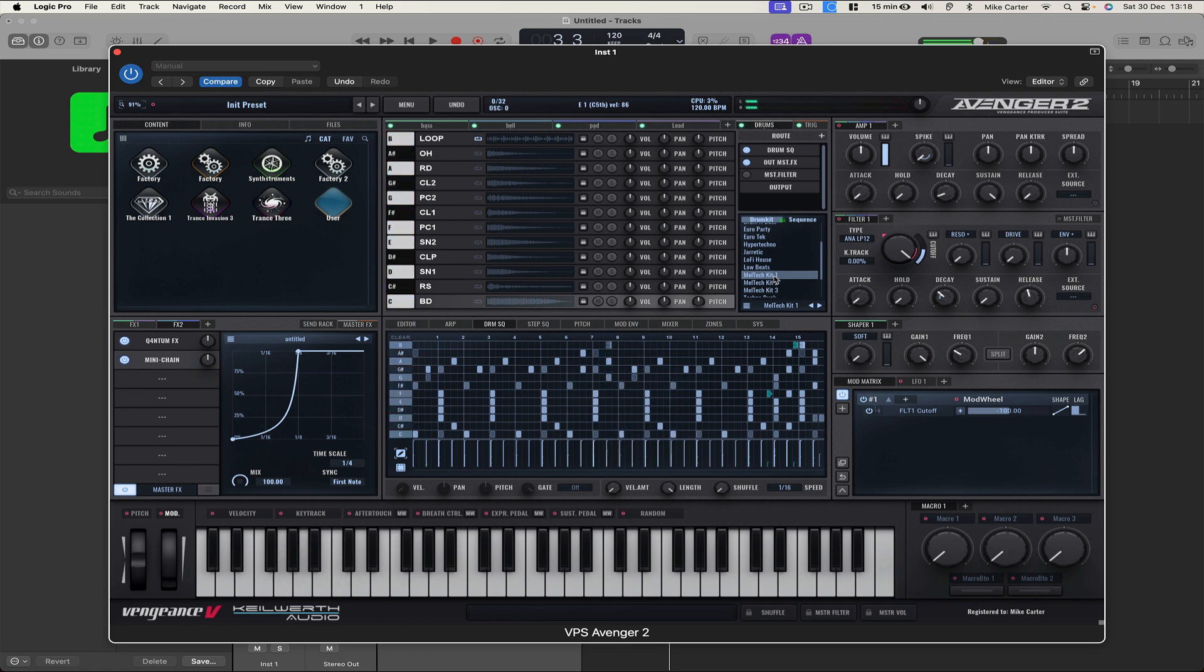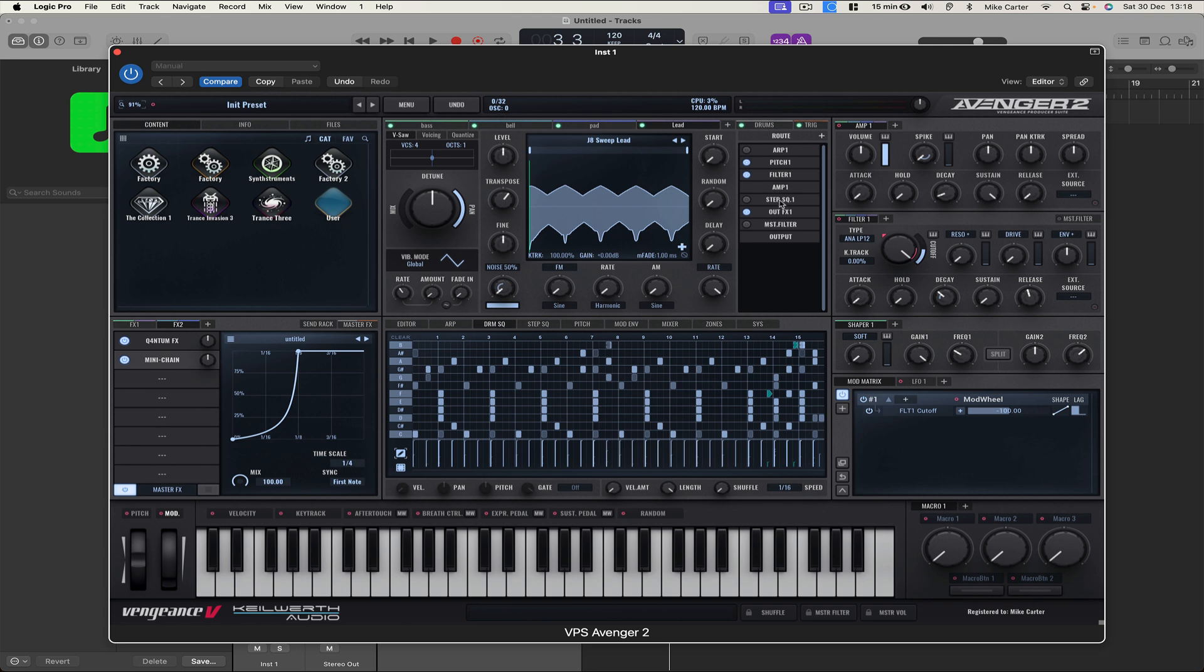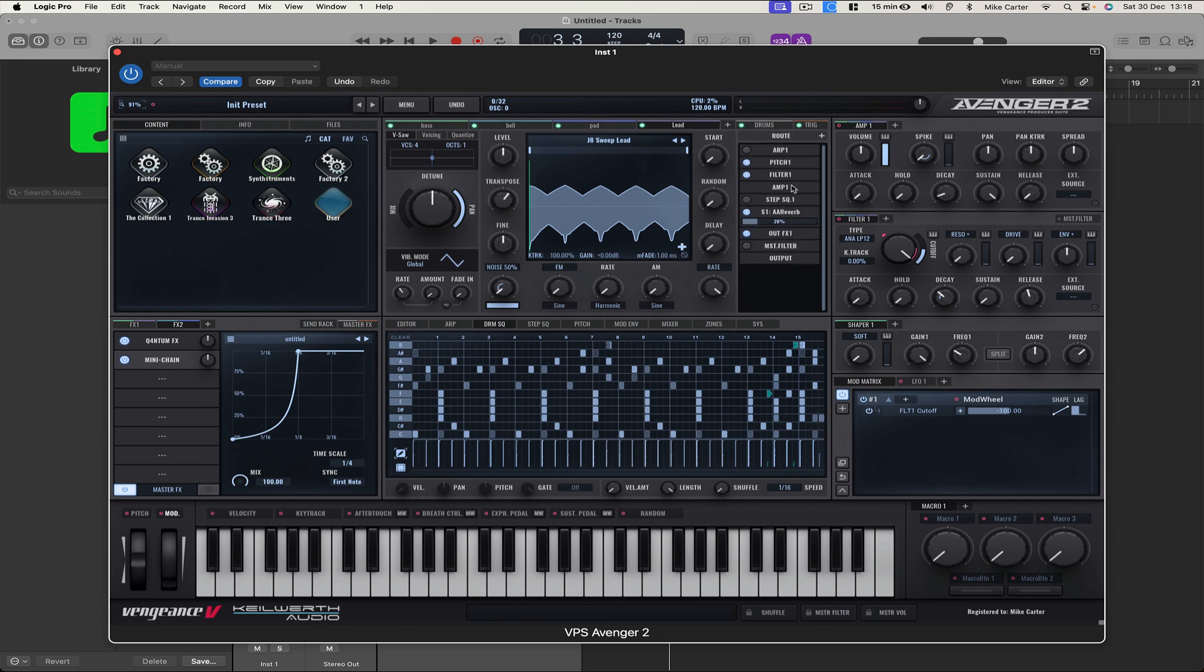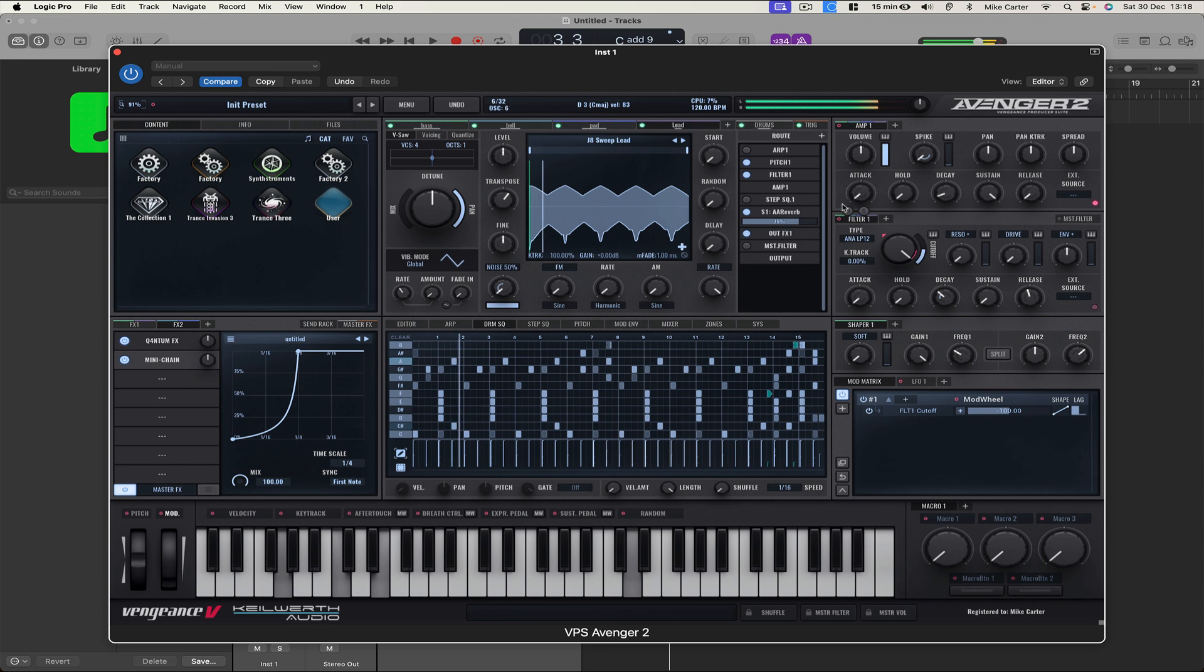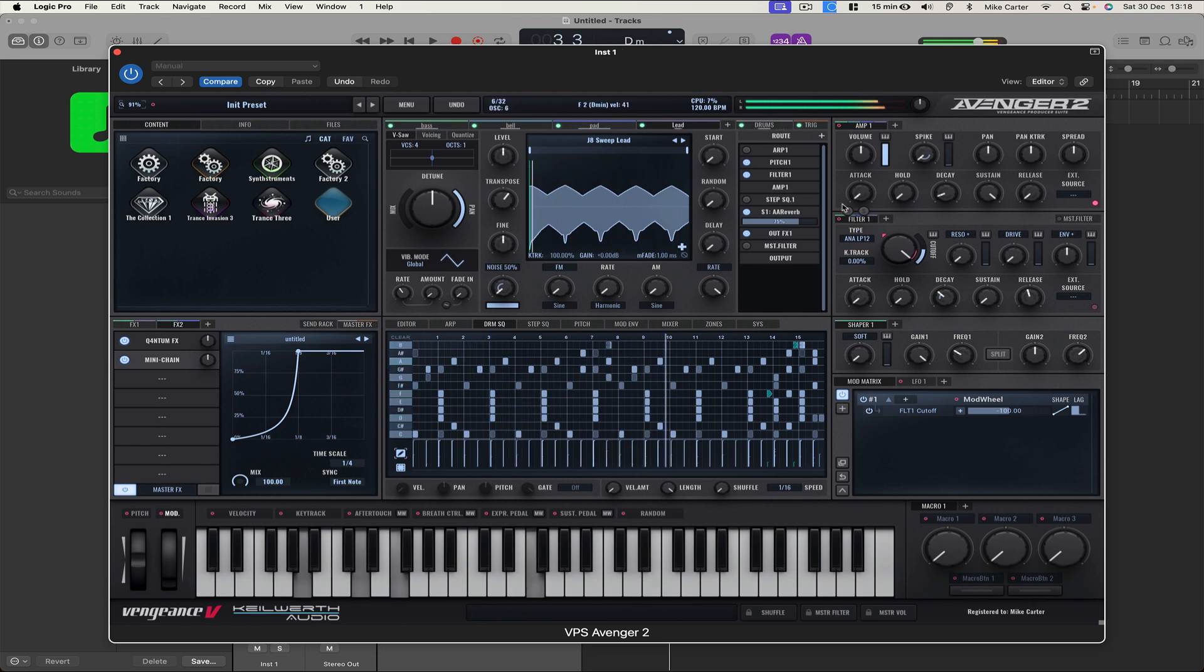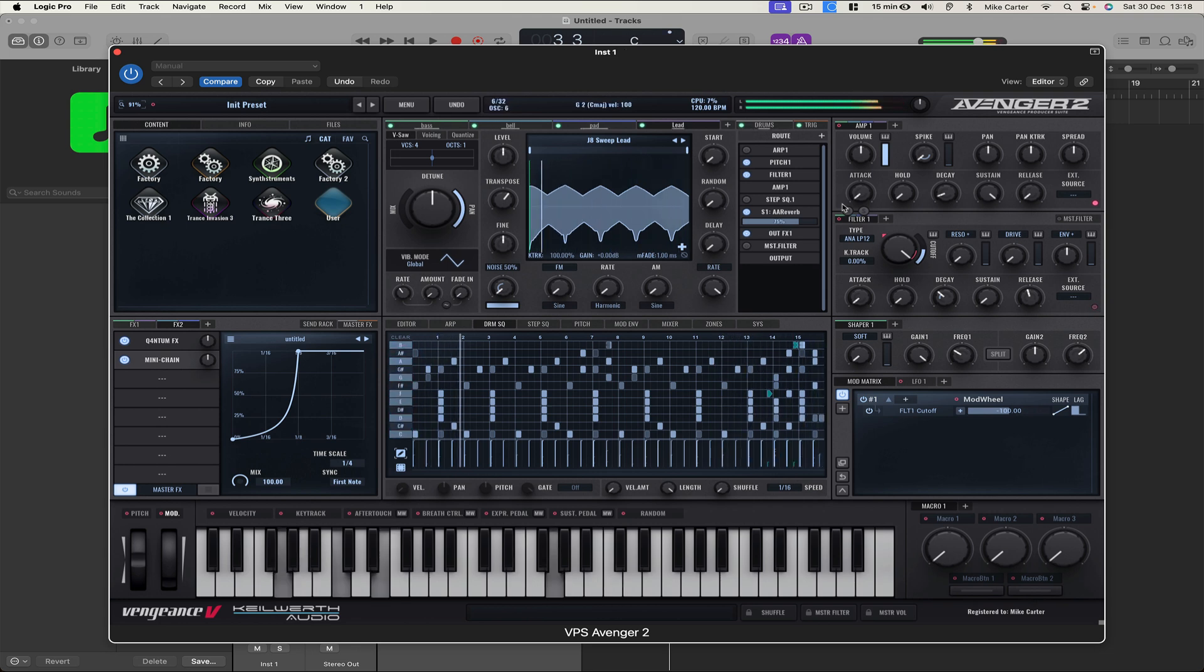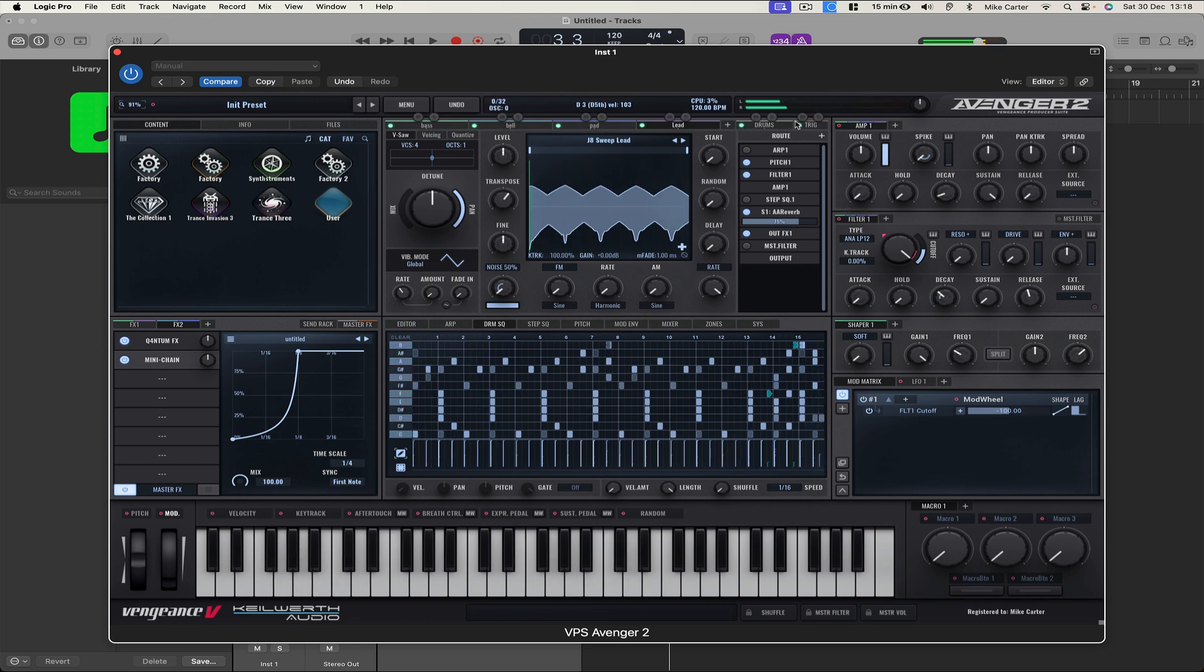Which one did you like best? Okay, let's go with the Meltech kit for now. And let's just go back to the lead. We can add some reverb to the lead sound.